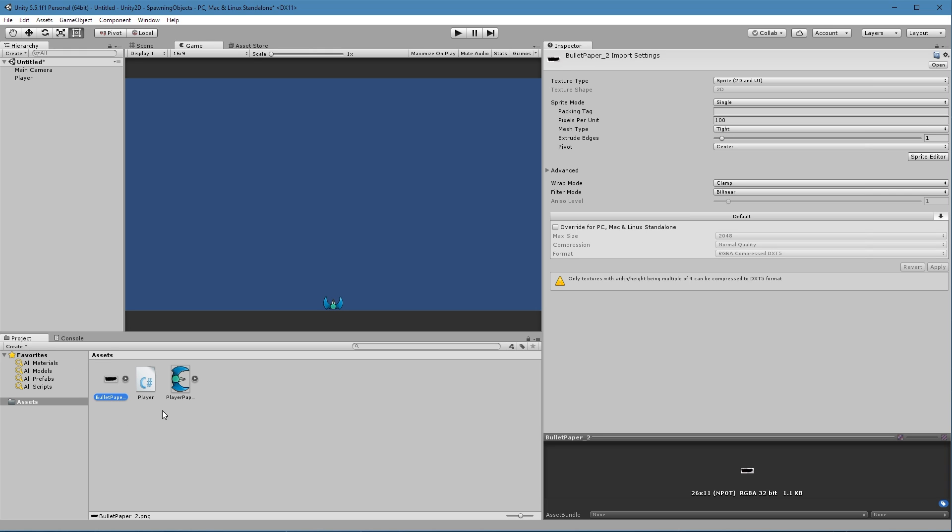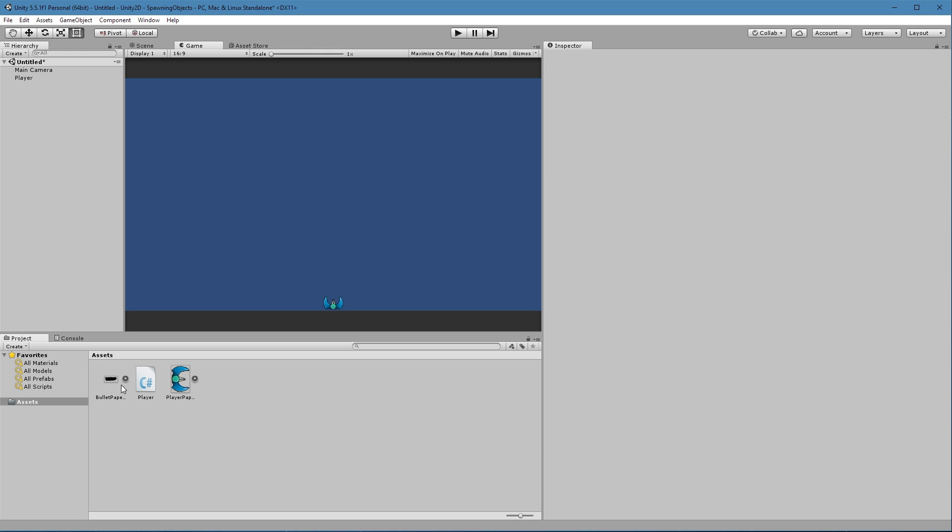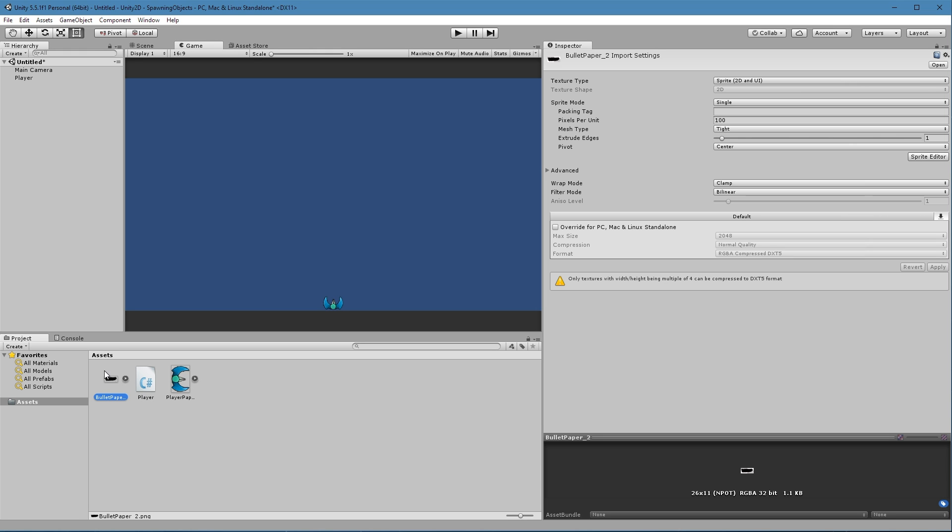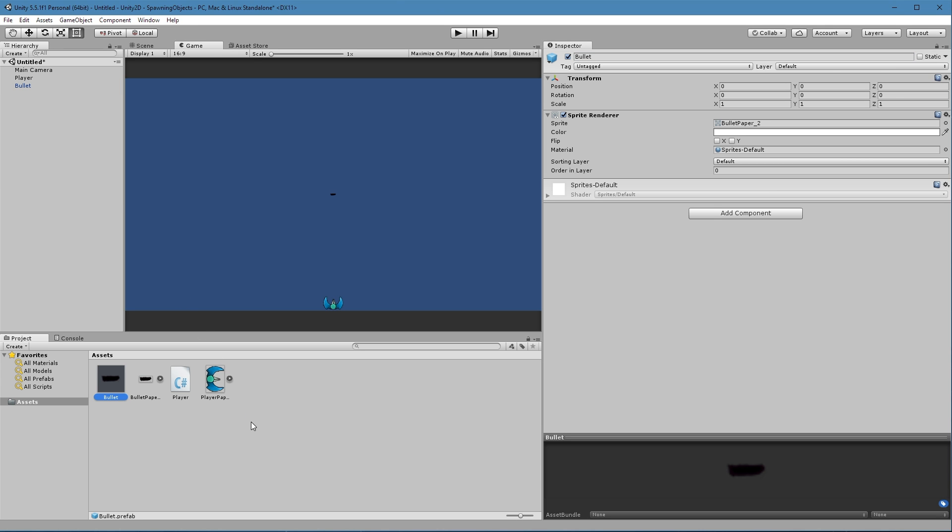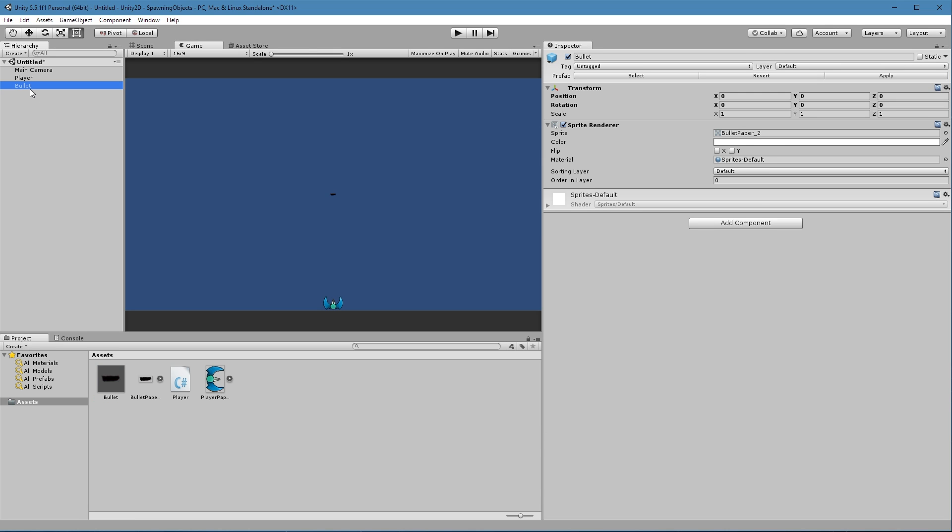Alright, so I'm going to make this a prefab like what we did in the last video. I'm going to drag this into the hierarchy. Now I'm going to call this just bullet. Now I'm going to drag bullet down to the assets, and that makes it a prefab. Now I'm going to go ahead and delete bullet.